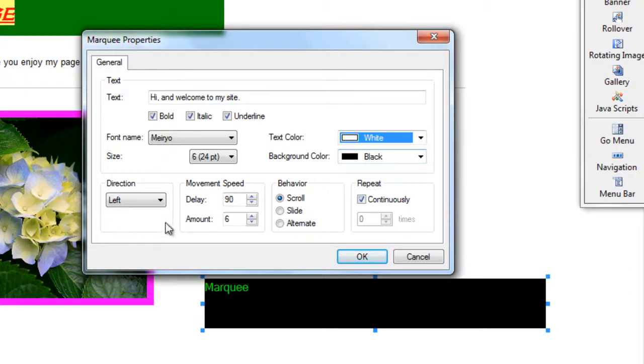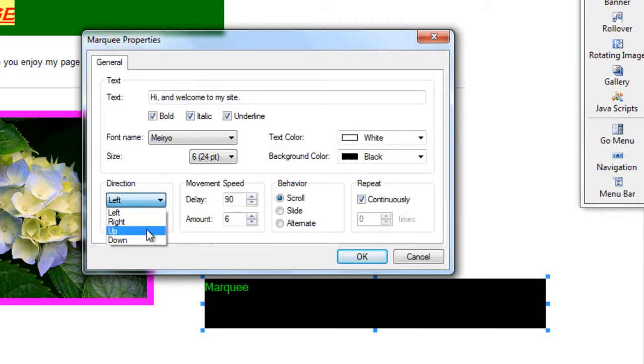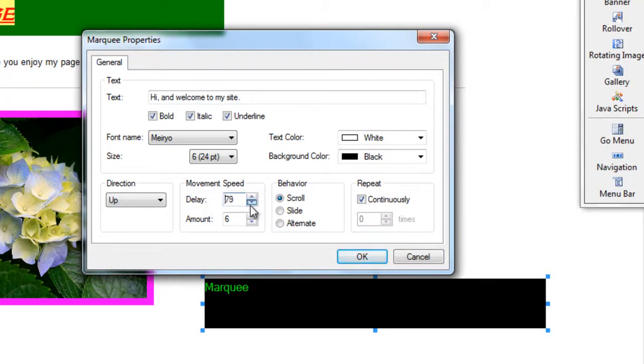The next section is actually the speed and the movement of the text. So I want the direction to be left, right, up, or down. I am going to go up for now. The speed, I am going to say there is only a delay of 45, amount of 5.